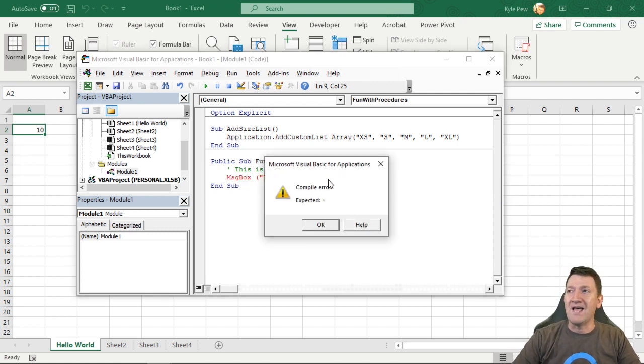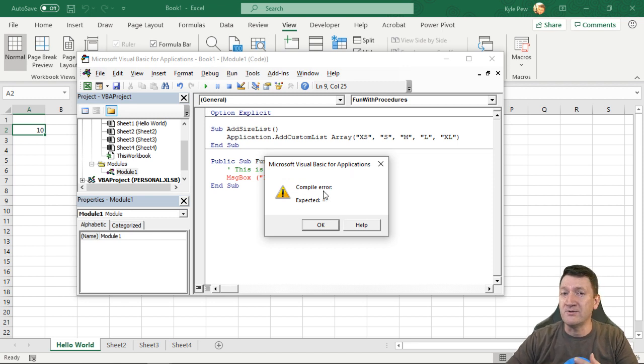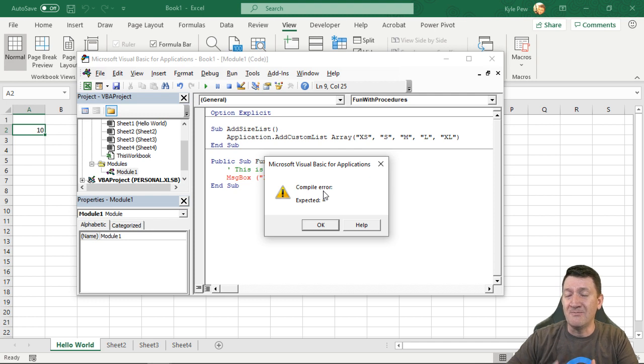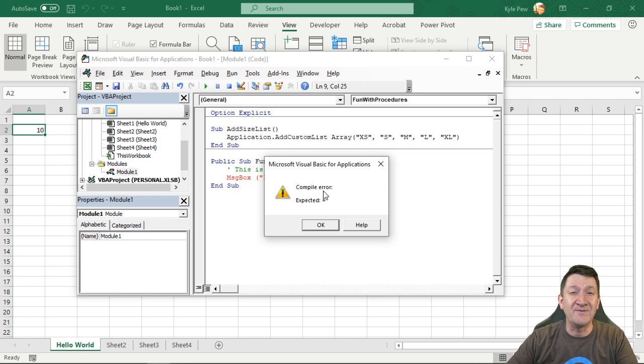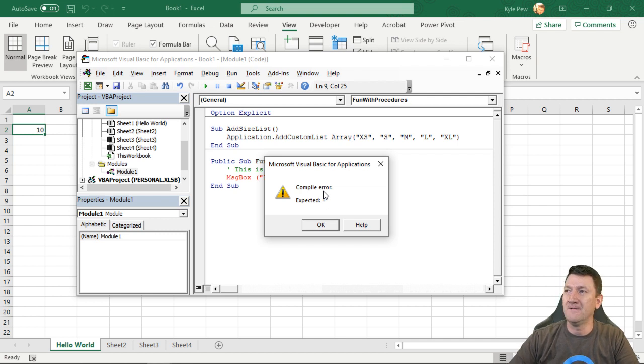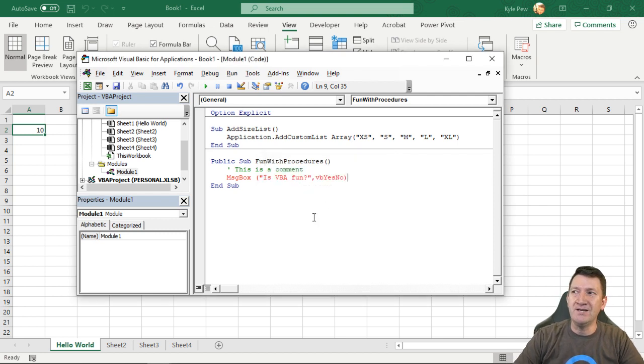So if I run this now, oh, what's it expecting? Compile error. So I mentioned earlier that there's a syntax checker, but there's a compiler that runs in the background as well to check to see if we have any errors within our code. So I'm going to say, OK, there's something I need to change here.